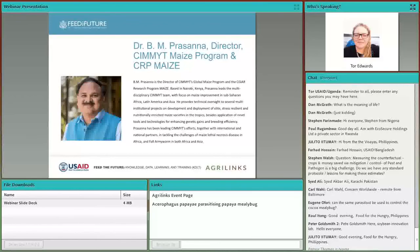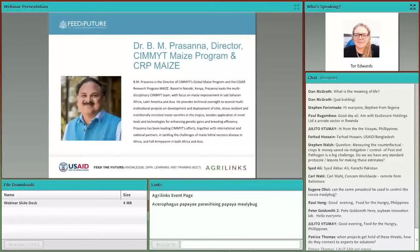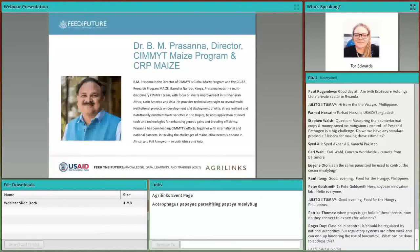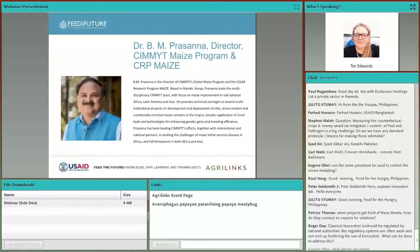Dr. Prasanna leads CIMMYT's Global Maize Program, focusing primarily on maize improvement in Sub-Saharan Africa, Latin America, and Asia. He provides technical oversight for multi-institutional projects on the development and deployment of improved stress-resilient maize germplasm, as well as novel tools and technologies for enhancing genetic gains and breeding efficiency. He also leads Maize-CGIAR, an alliance of more than 300 research and development institutions seeking to mobilize global resources in maize research. Under his leadership, CIMMYT has established a state-of-the-art maize doubled-haploid facility in Kenya, and his team has been at the forefront of tackling the maize lethal necrosis epidemic in Eastern Africa.